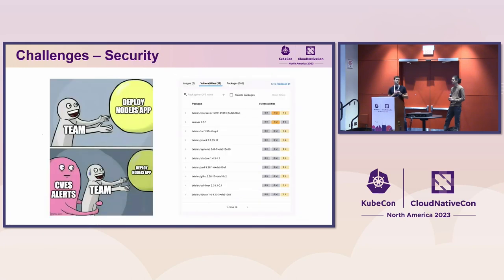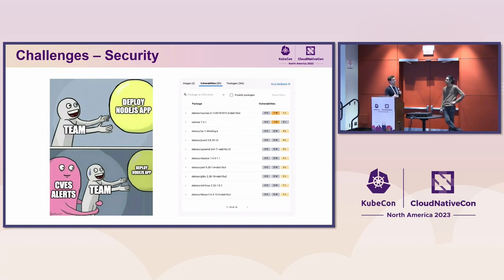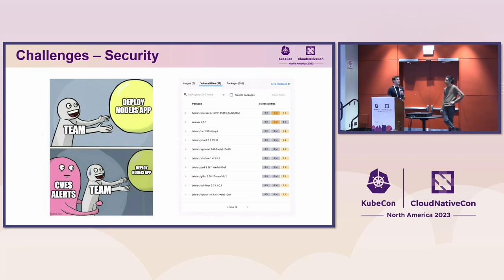The second challenge is security. Because you have these big base images with many packages, you have a lot of CVEs. Even before starting — when we checked Docker Hub for the base image, in this case the Node.js image, you already have 31 CVEs to fix, and you haven't even started with your application. That's just the base image.